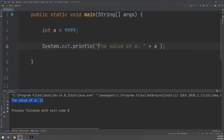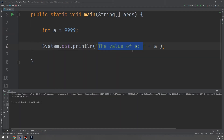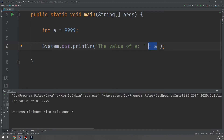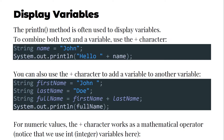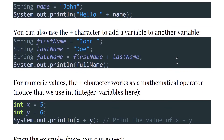If we change 'a', the text part doesn't change — only the variable value changes. So the value of 'a' now becomes 9999. In this way we can combine text and a variable in Java using the plus sign.